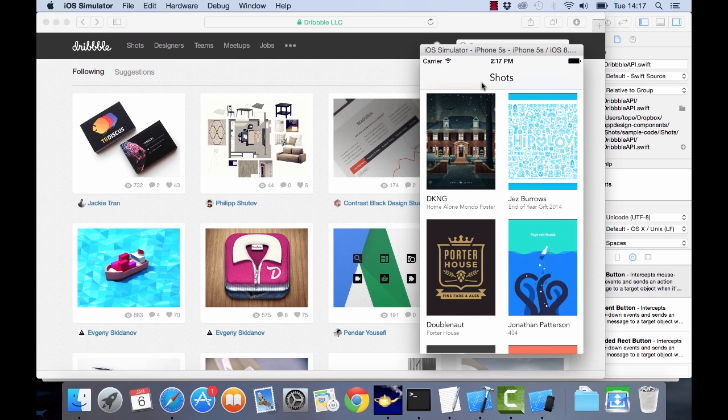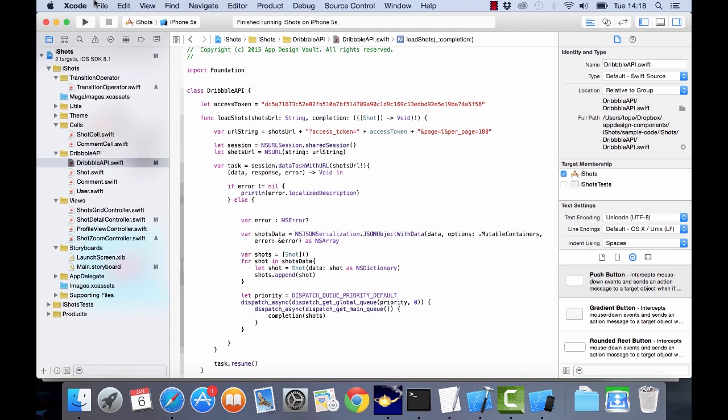Hi there, welcome to this video, the second video in the series. At this point we're going to actually create our Xcode project which is going to house our application. So if I open Xcode here and